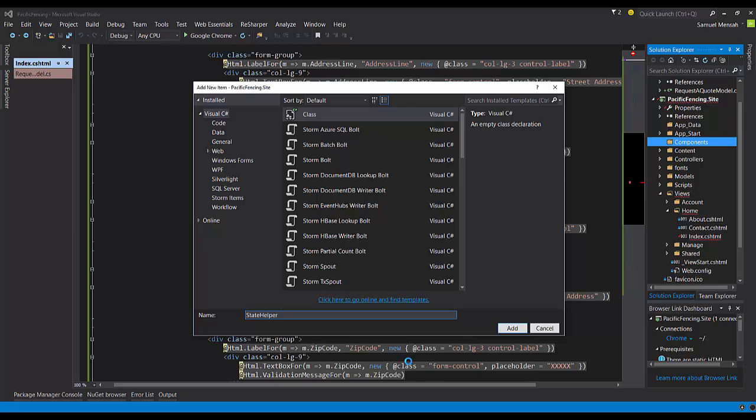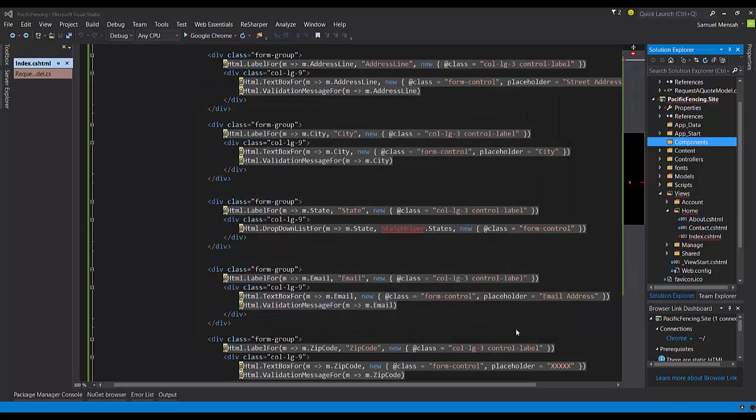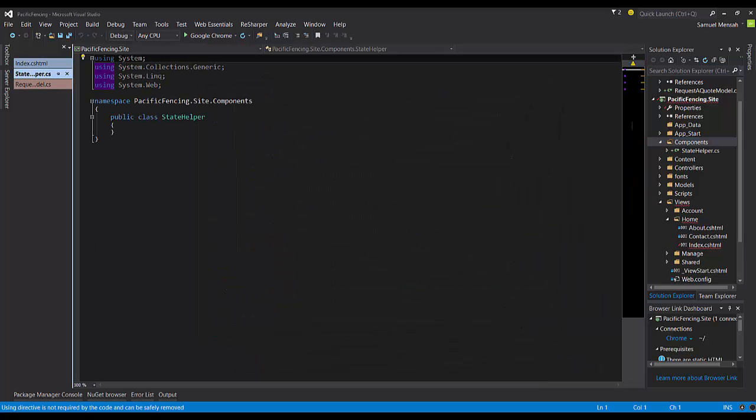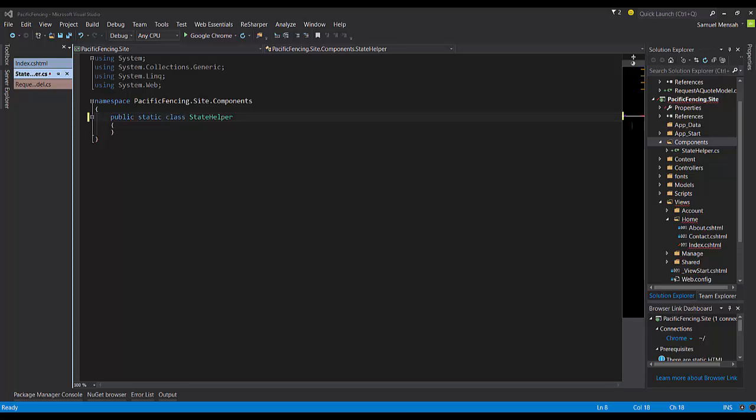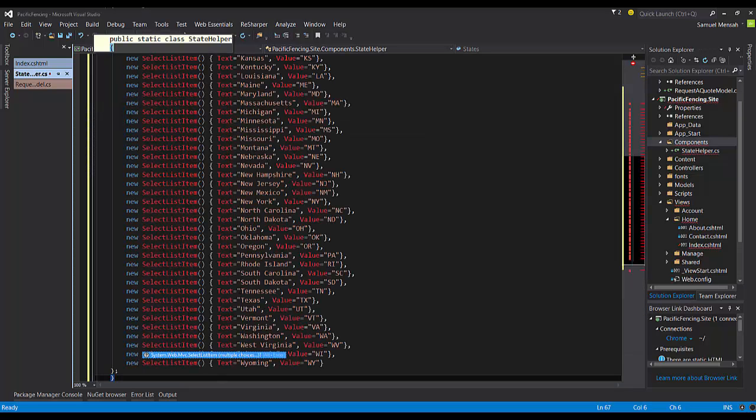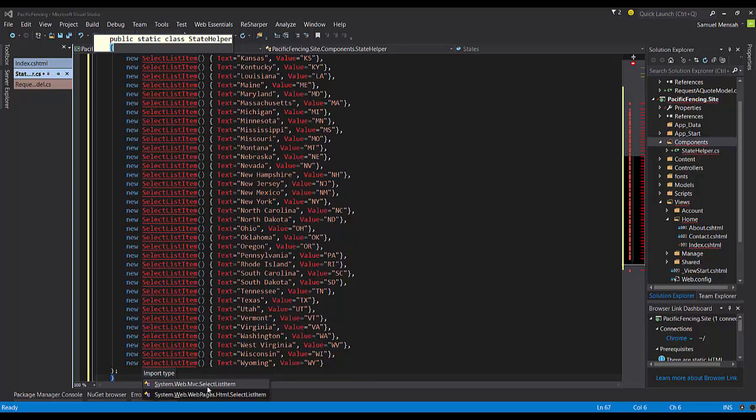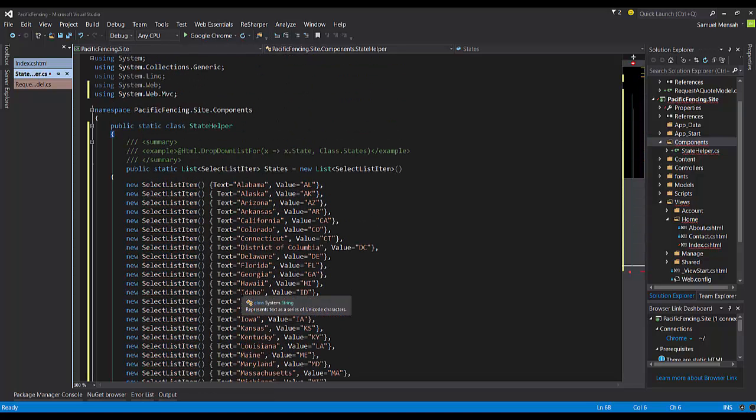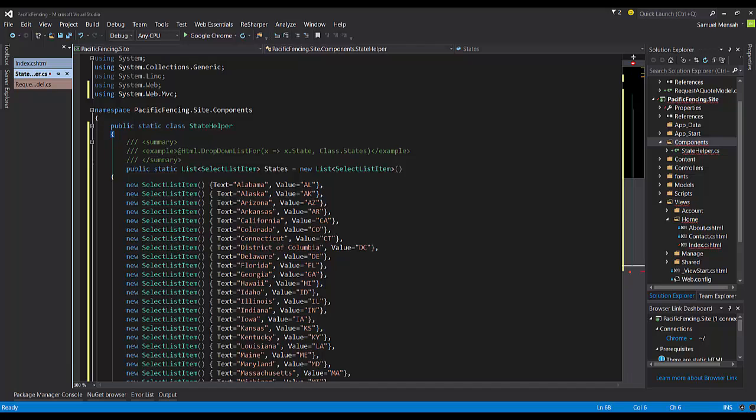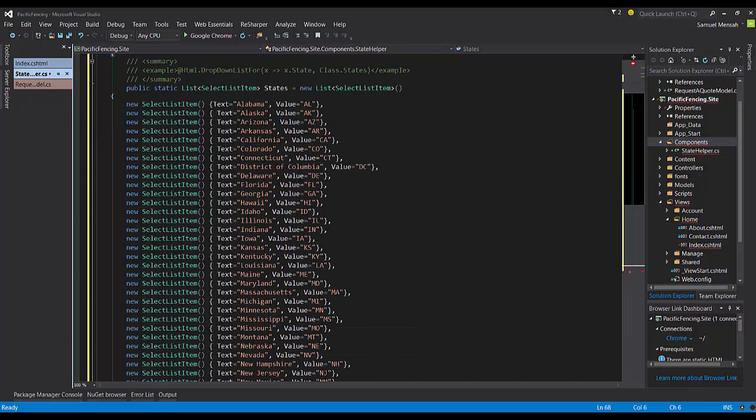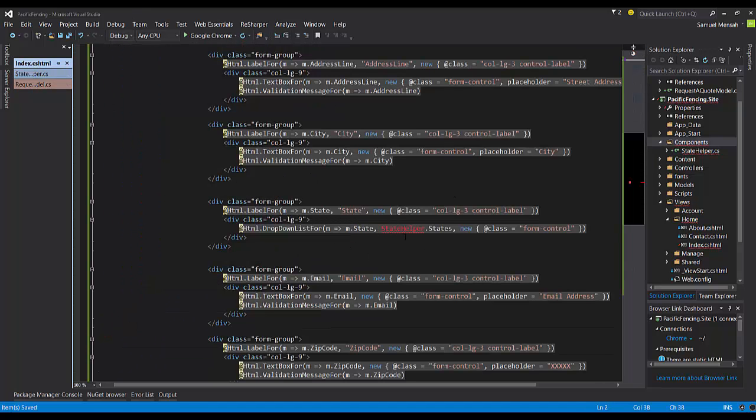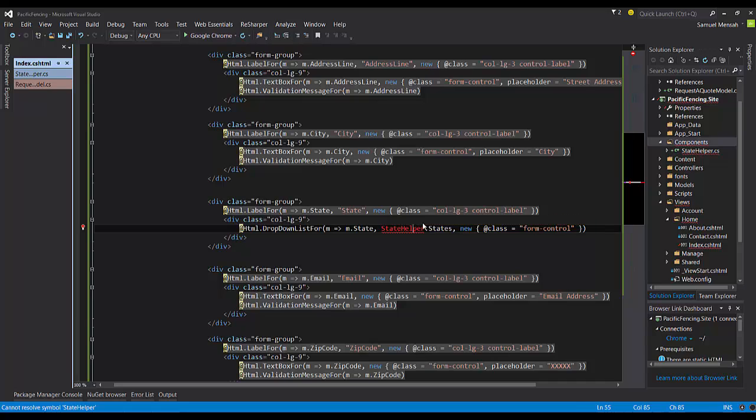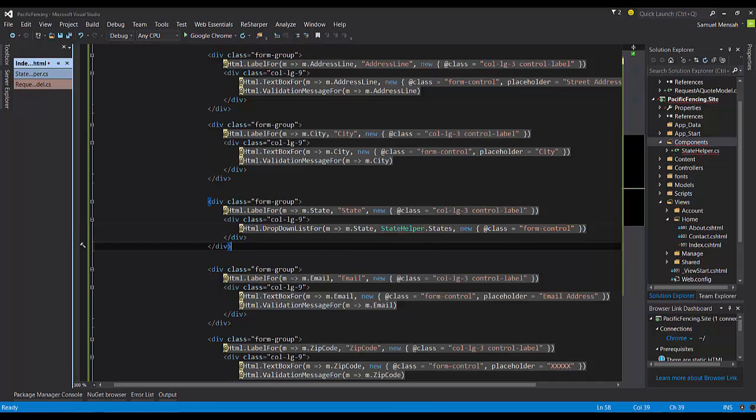I'm going to add a new folder called Components, and in that folder, I'm going to add a new class called State Helper. Now, this state helper will effectively hold a list of select list items. Let's make this static. And then I'm going to bring in some code from here. Once again, save you guys some time. You don't have to watch me type. All right. So there you go. It's very simple. It's essentially just a list of select list items, which comprises of the names of states and the shortcodes, which we'll be using. And because of this, when we come back to our view, now we know that everything's good.